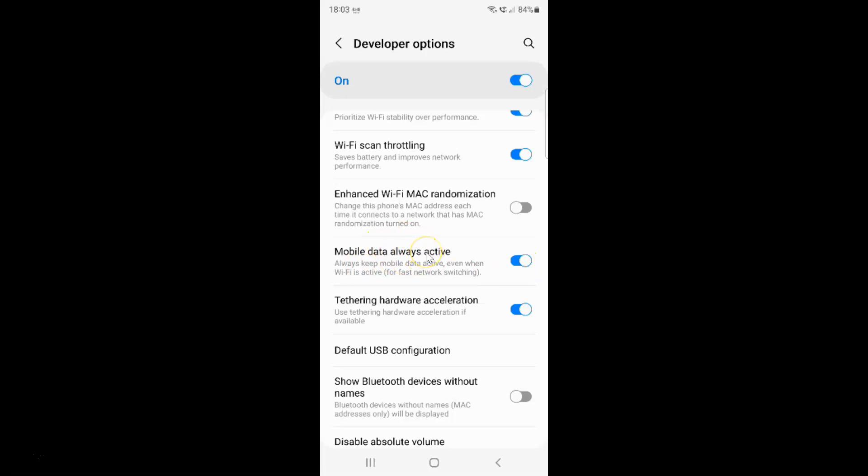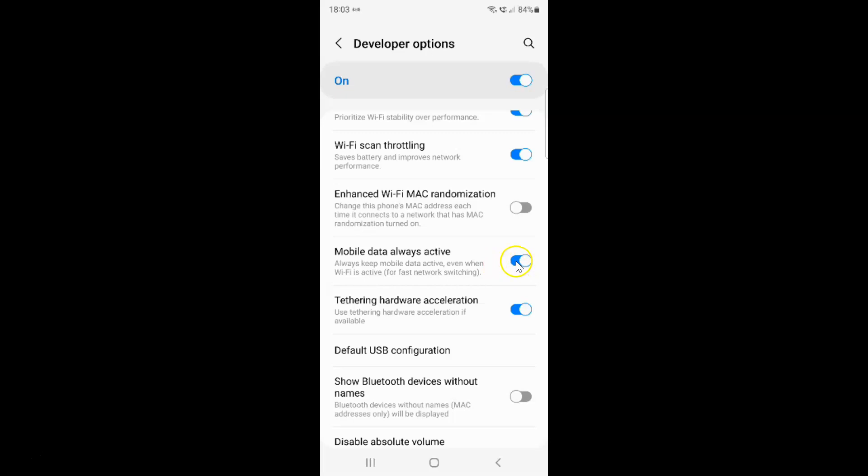To disable this toggle button, you have to tap on it so that this slider moves to the left. Let me show you. Let me tap on it. And you can see it's now disabled. So just select the option that you want. I want to enable mobile data always active. Let me enable this toggle button. You can see it's now enabled.